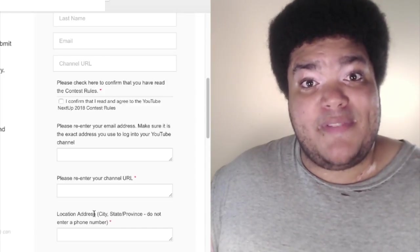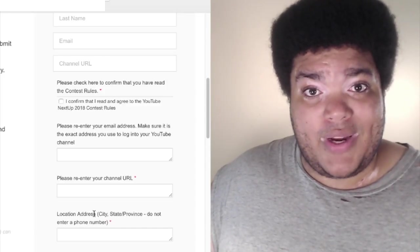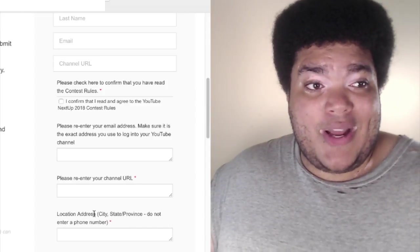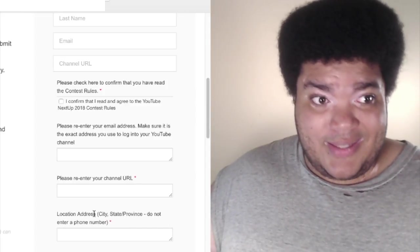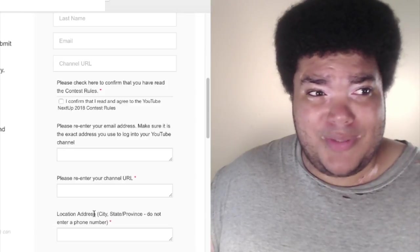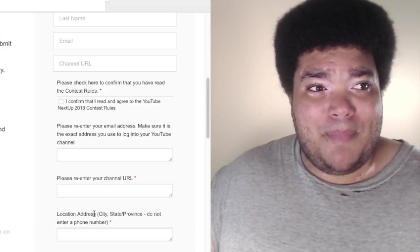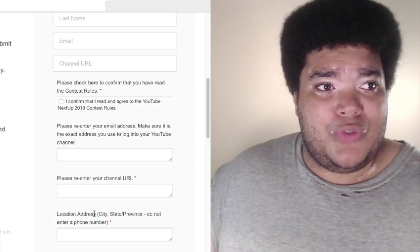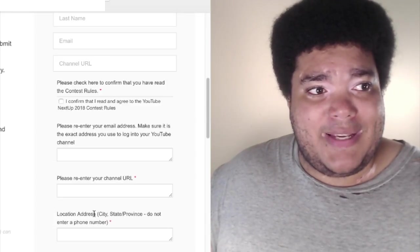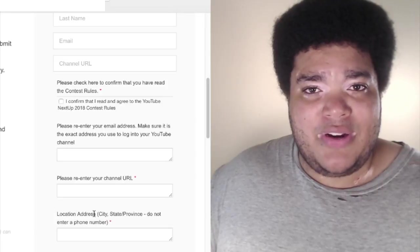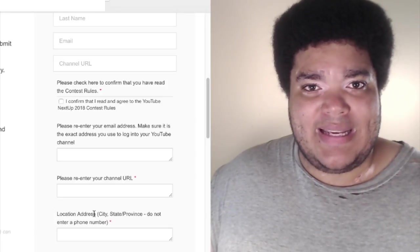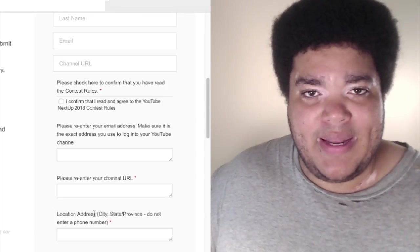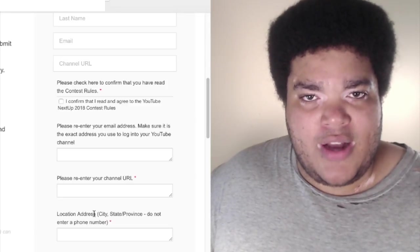My blackness isn't what gives my videos value. What gives my videos value is because I put a lot of work into them. I think about the content that I'm creating and I try to appeal to an audience that's going to like my work. I don't care what race you are if you're watching my videos. I want to be known as the guy who made it because he had good content.